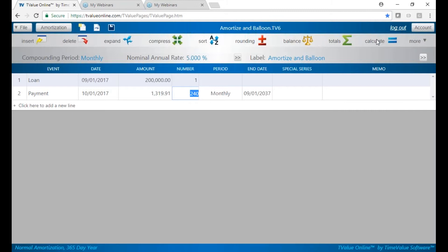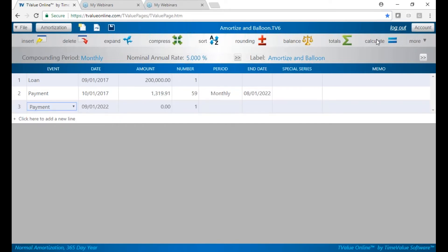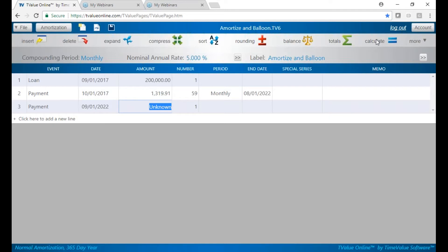But we're only going to do this for five years. Then we're going to balloon it on the 60th payment. So I can go ahead and put 59 payments here. Go to line three, put U for unknown, calculate,